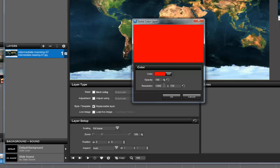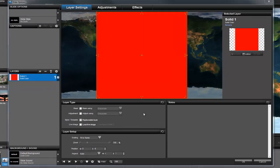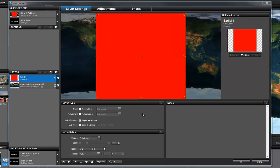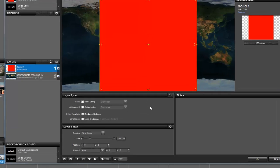I also want to set the resolution to the same values. This will create a perfectly square mask. When I click OK, you'll see that I now have a big red square right in the middle of the preview.